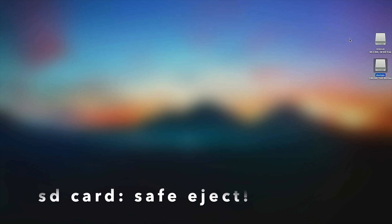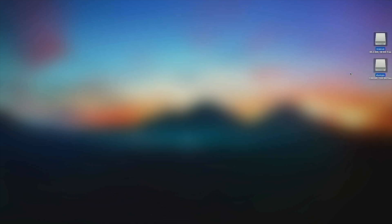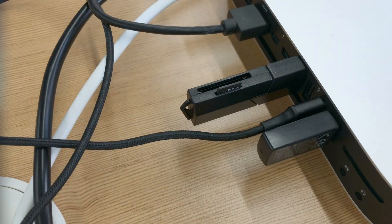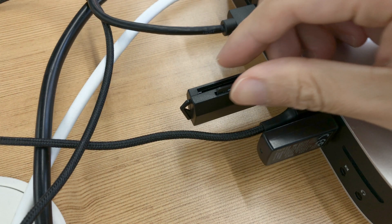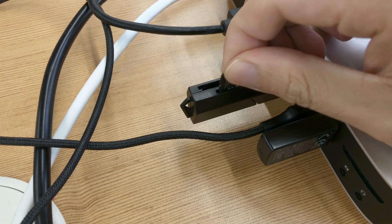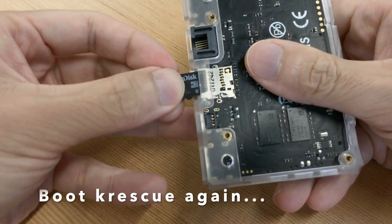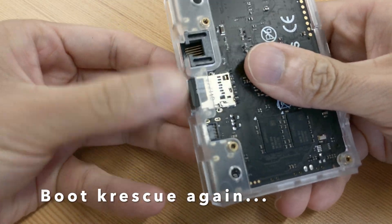Remember to safely eject your SD card or else there could be data corruption. Remove the SD card from your PC and insert it into your Vim SBC, then boot K-Rescue again.